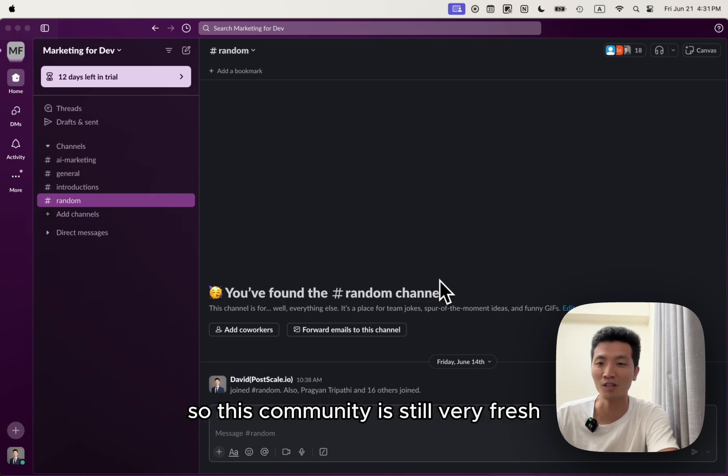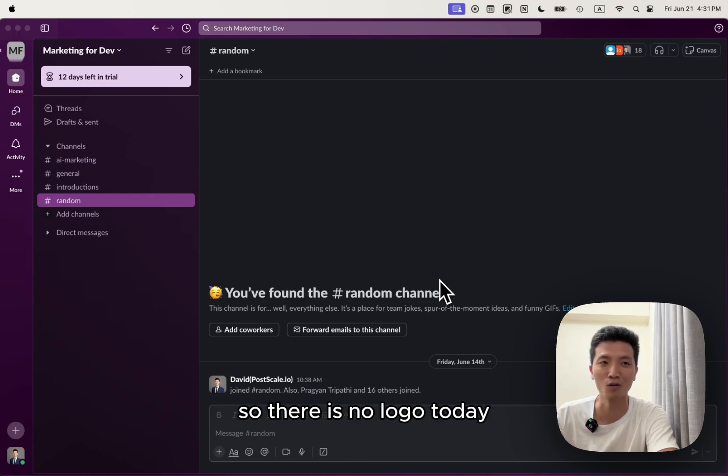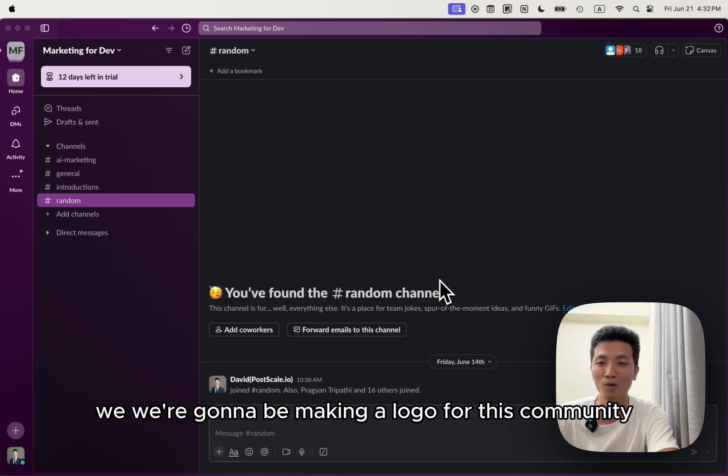So this community is still very fresh, so there is no logo. Today, we're going to be making a logo for this community.